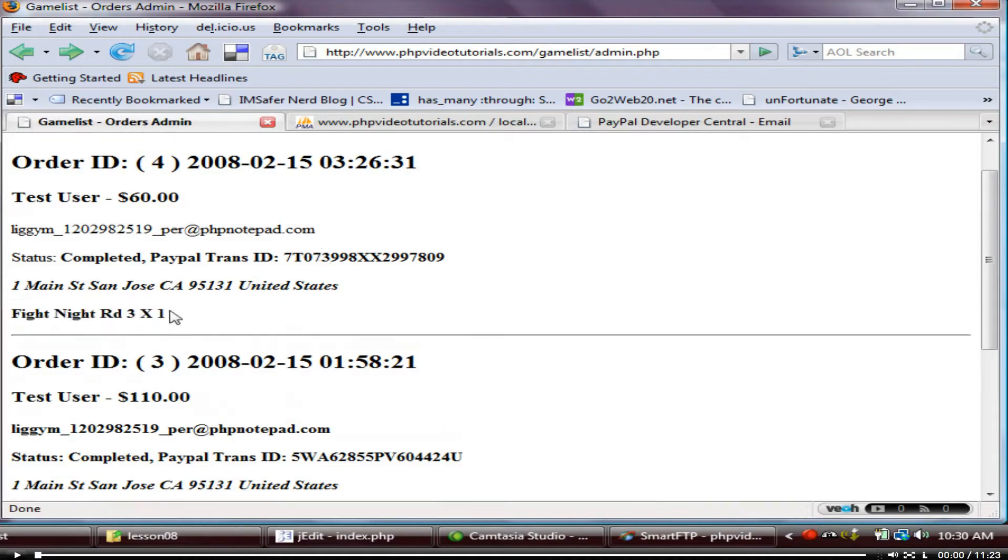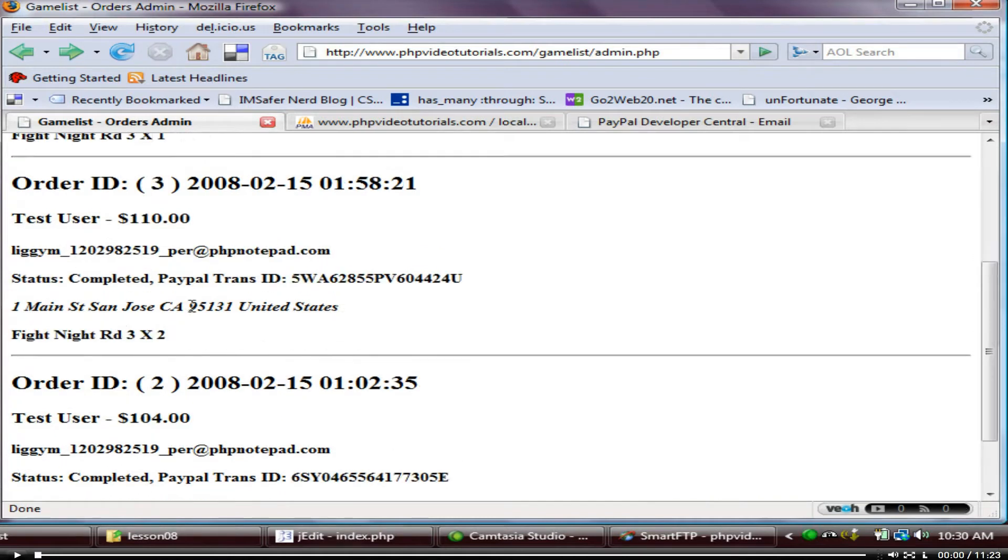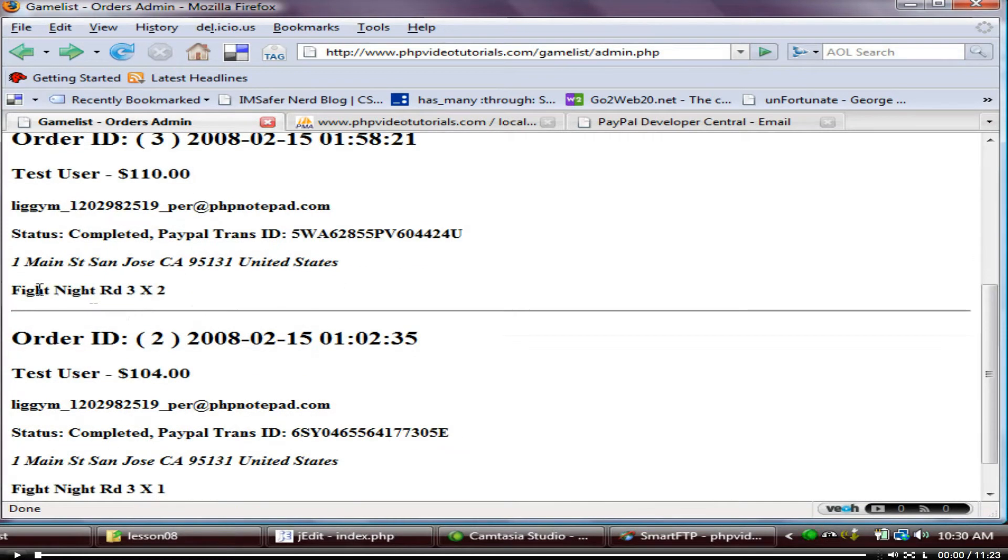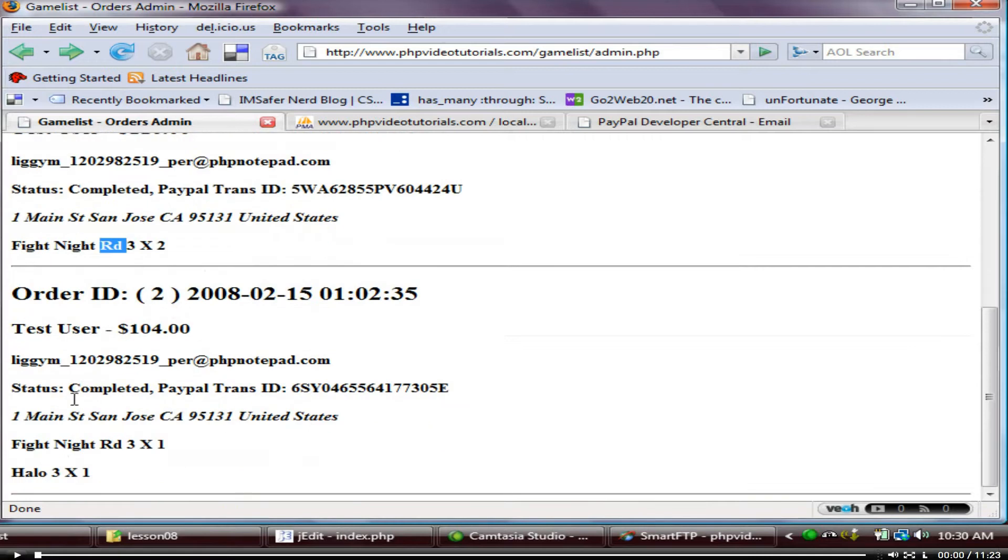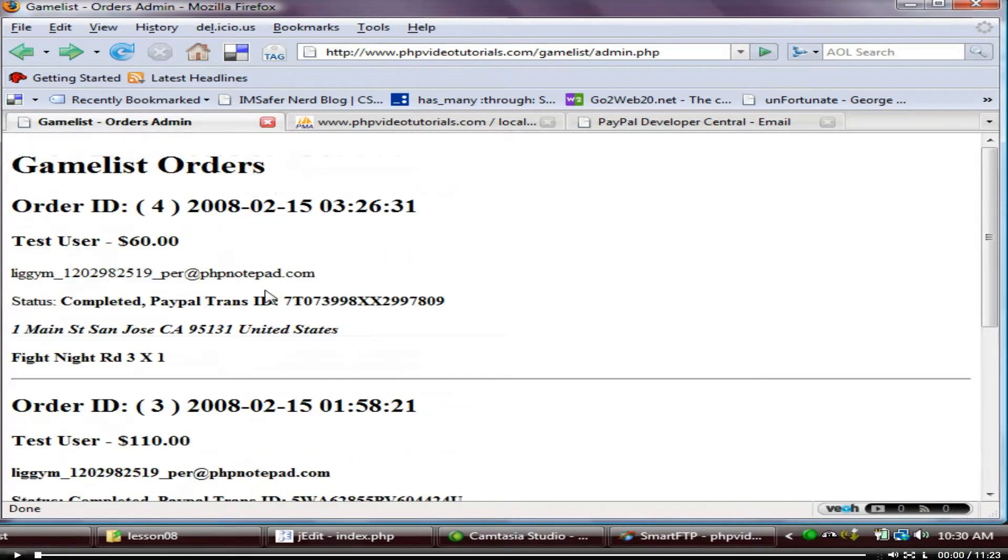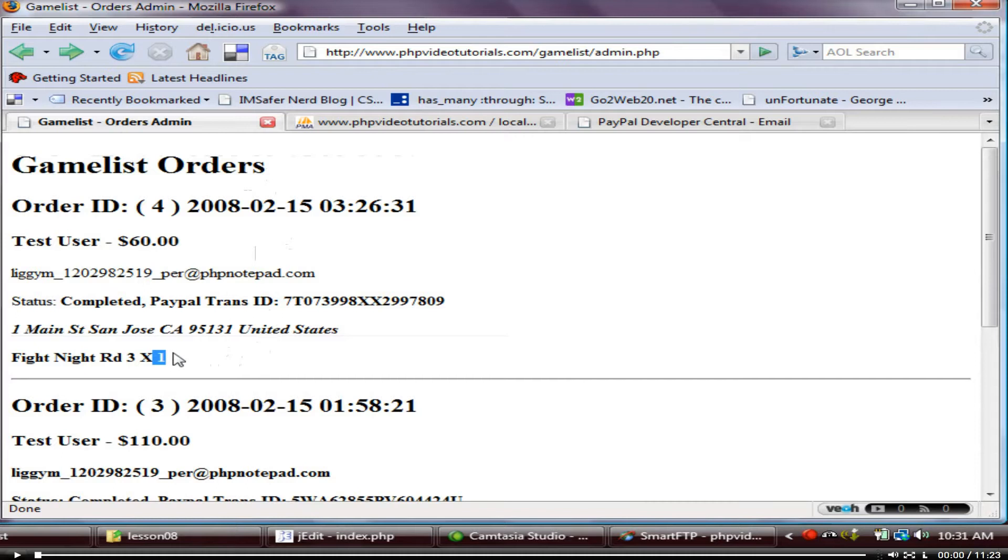There we go so that has fight night round 3 times 1, that has fight night round 3 times 2 so he wants 2 of those and this person's got 1 of those and 1 Halo 3 so that's all cool anyway I'll let yous get back to the lesson just thought I'd jump in there and fix that bit up for you guys and cheerio.